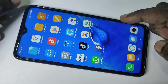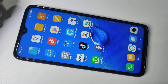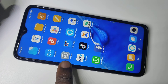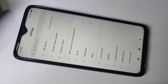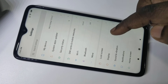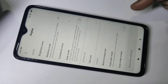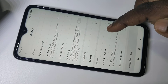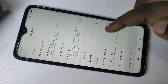For that, just tap on Settings, open Settings, then tap on Display, then tap on Notch and Status Bar.